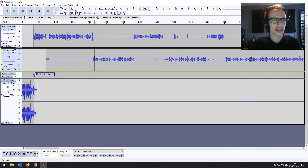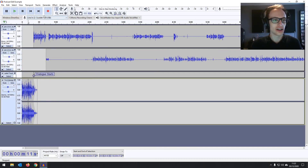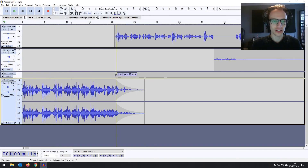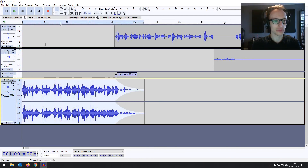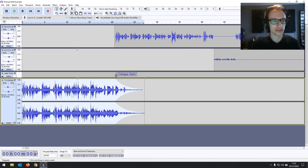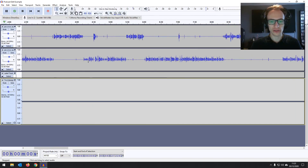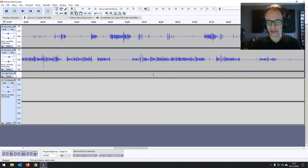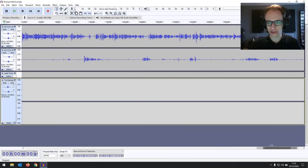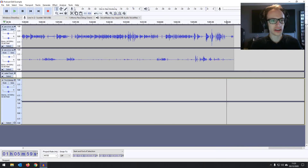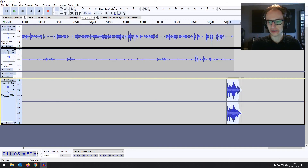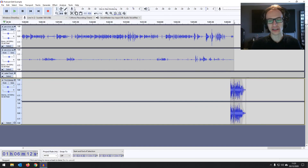And lastly, you've got your standard copy, cut, and paste tools. If you want something repeated — like a piece of music for your outro — highlight it with your selection tool, do Control+C or Command+C to copy it to your clipboard, then scroll all the way to the end, click where you want it, and do Control+V or Command+V to paste. Then you can use the time shift tool to slide it around where you need it, and the envelope tool to fade it in.